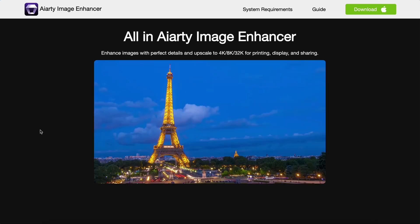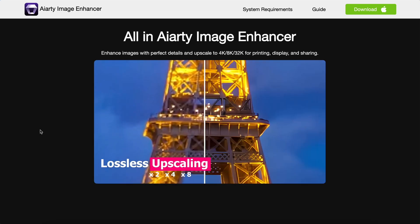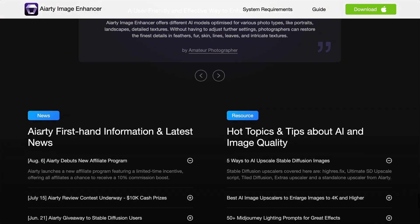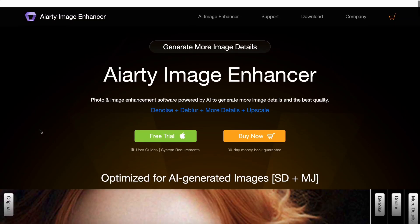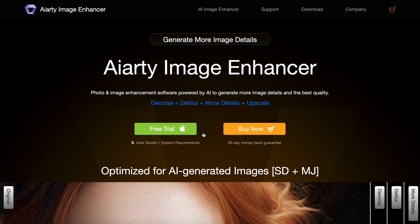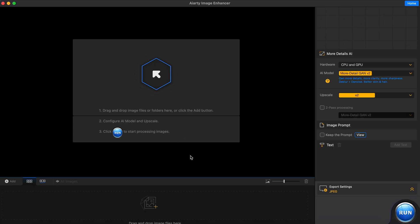It can even upscale images up to 32K resolution, which is really cool. To get started, you'll need to download the AI Arty software. Just go to aard.com and download it. You can get a free trial from there, but if you use the link in the description, you'll get a free one-year license. Once you have it installed, just open it up and you'll see this interface.